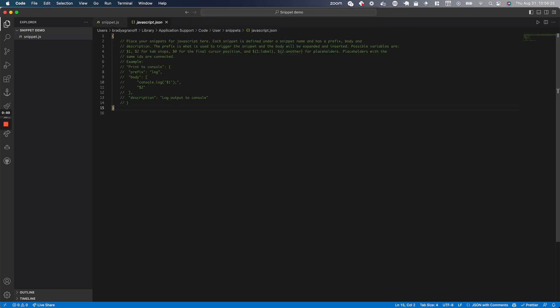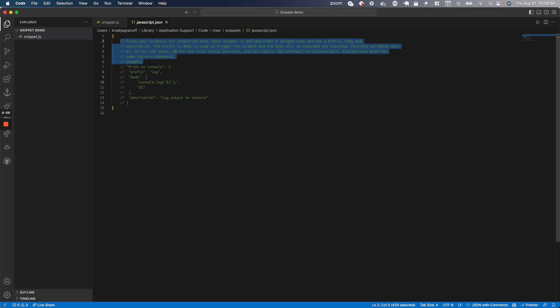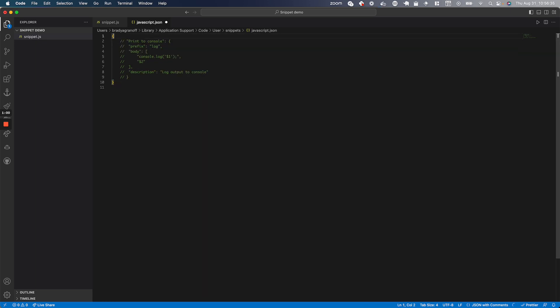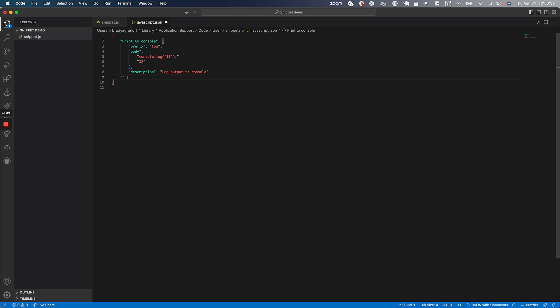I'm going to select 'javascript.json' and as you can see, there's a description and an example snippet. I'll delete the description and then uncomment the example snippet and the last line as well, and save this.